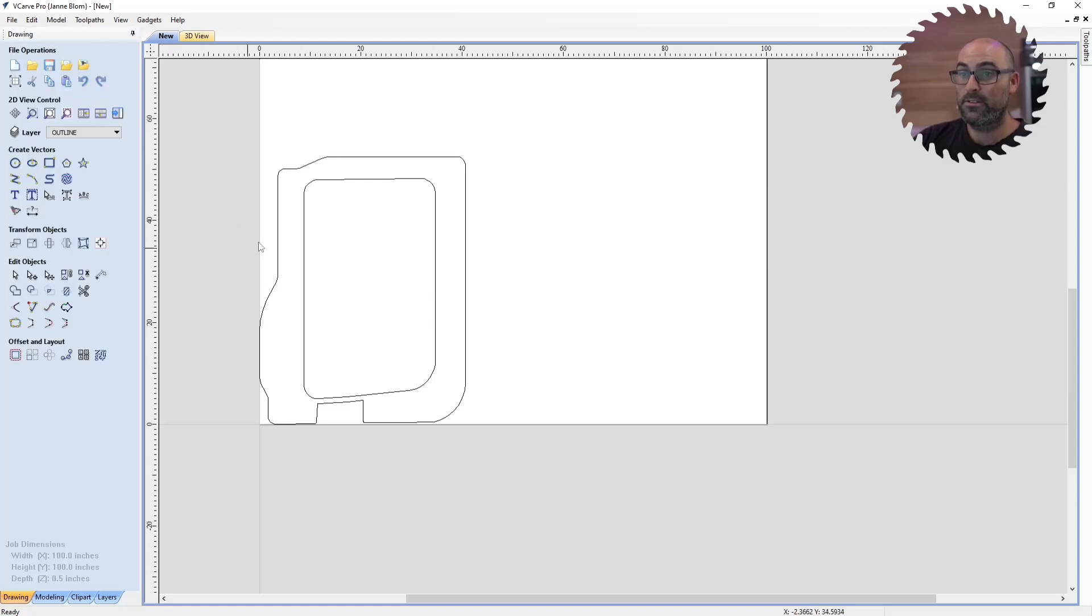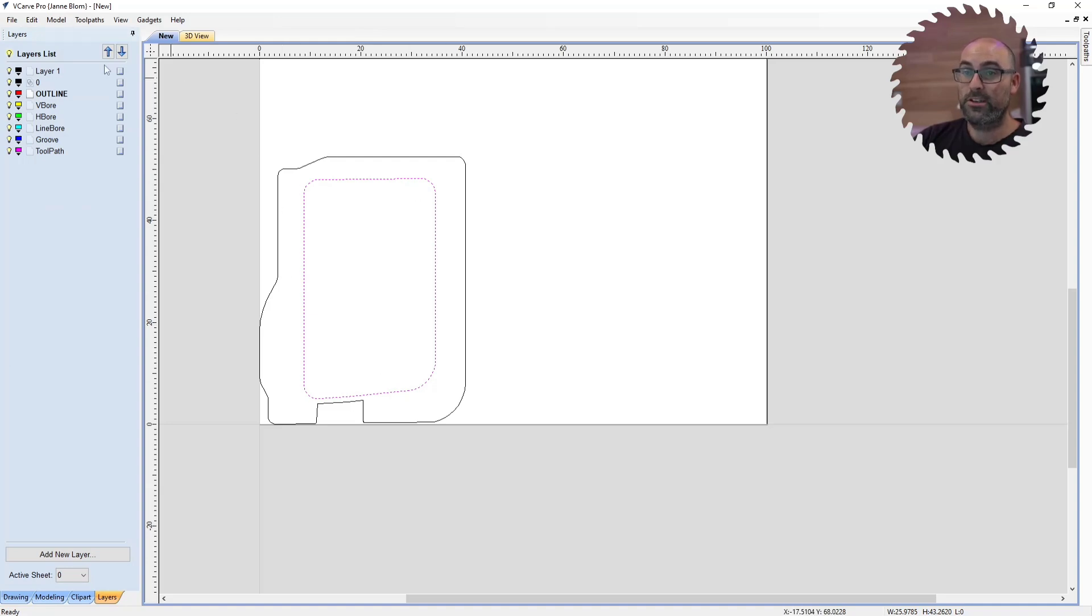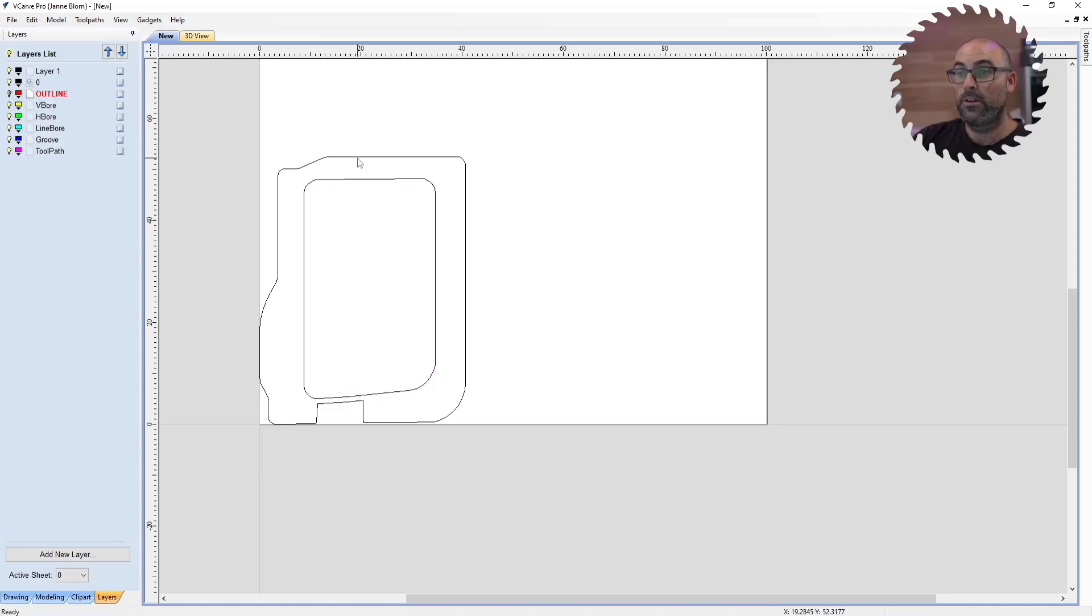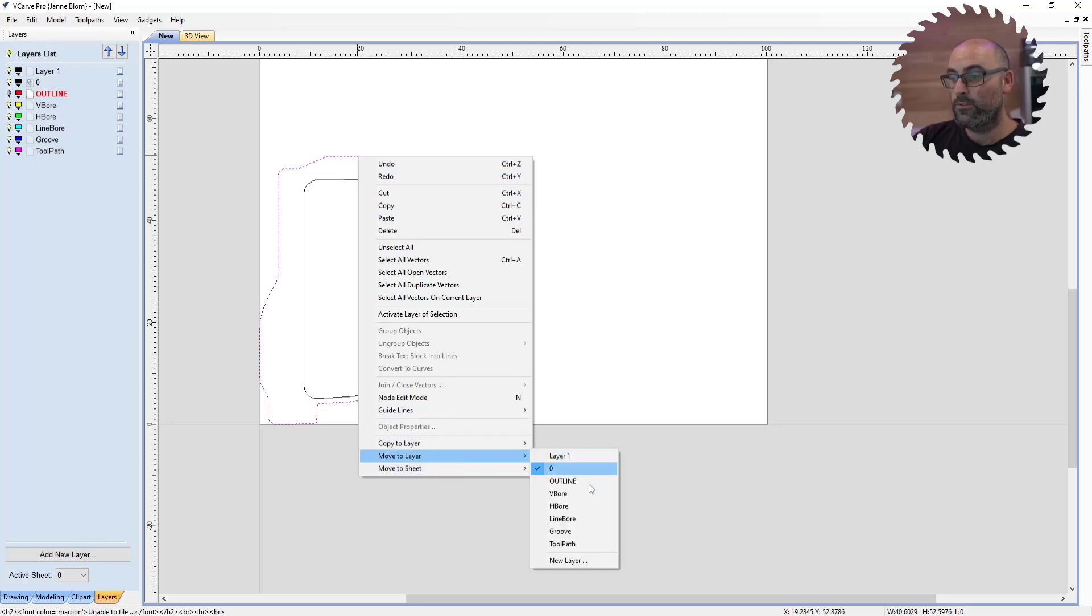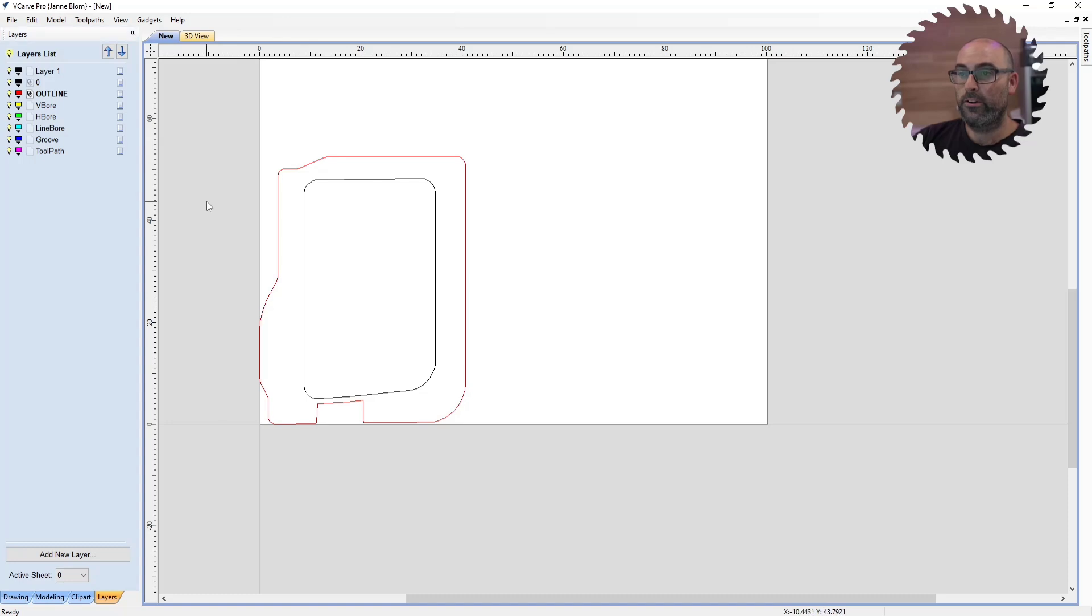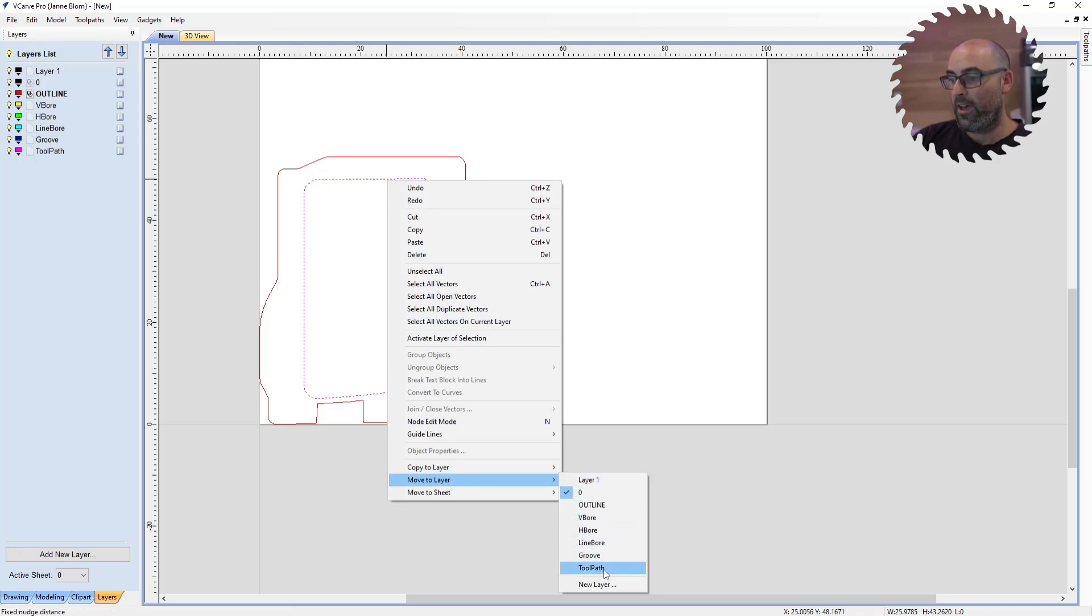That's the first step. The next step is to map these layers to the different operations that you have going on here. So for me, I have an outline that I'm worried about. I'm going to select my outline, right click, and then I'm going to move to layer outline. And it's not visible, so I'm going to turn it back on. I'm going to select my inside cutout, I'm going to right click, I'm going to move to layer toolpath.